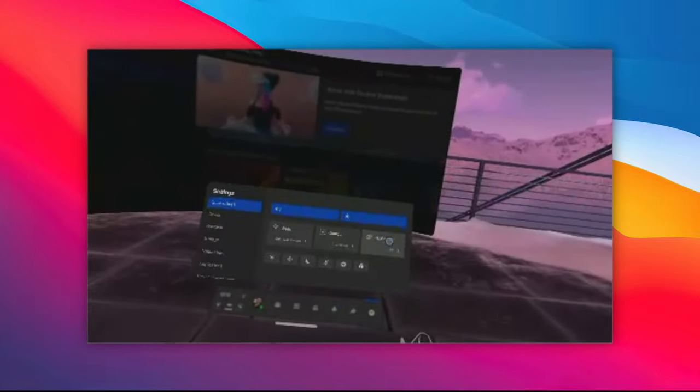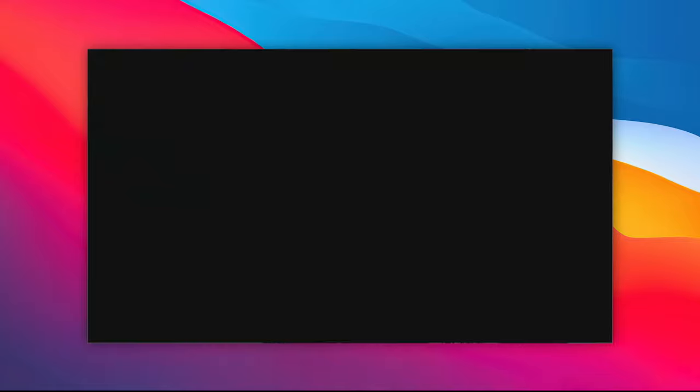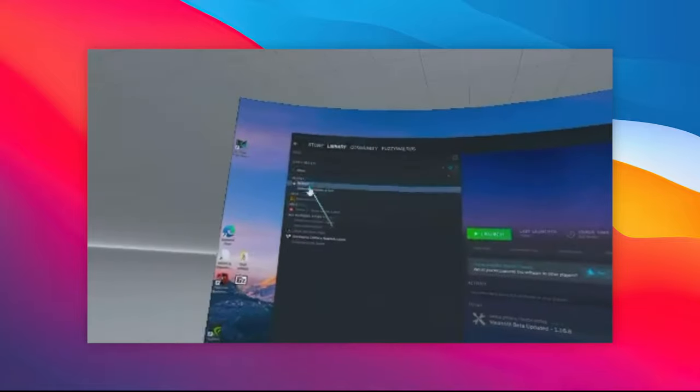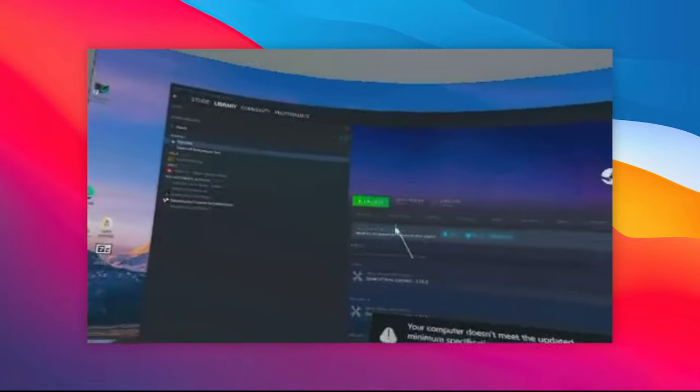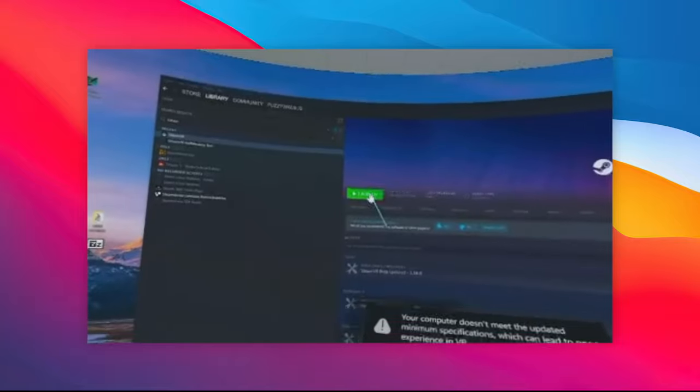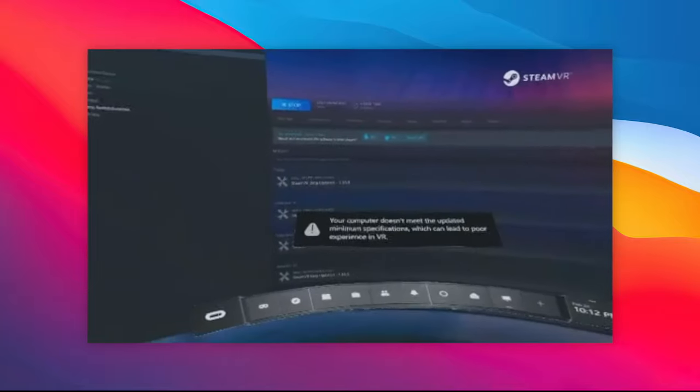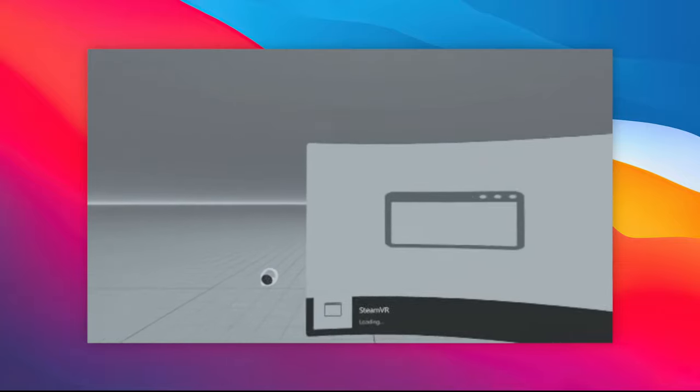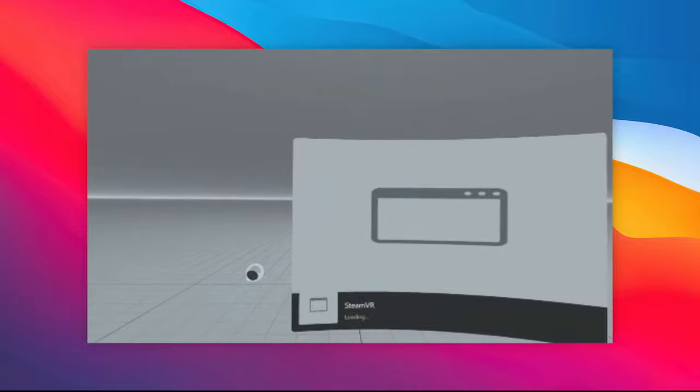From here, you should be able to access SteamVR from your apps under Library. Or, you should be able to just launch the application from your computer like I did in this version and force it to launch SteamVR.